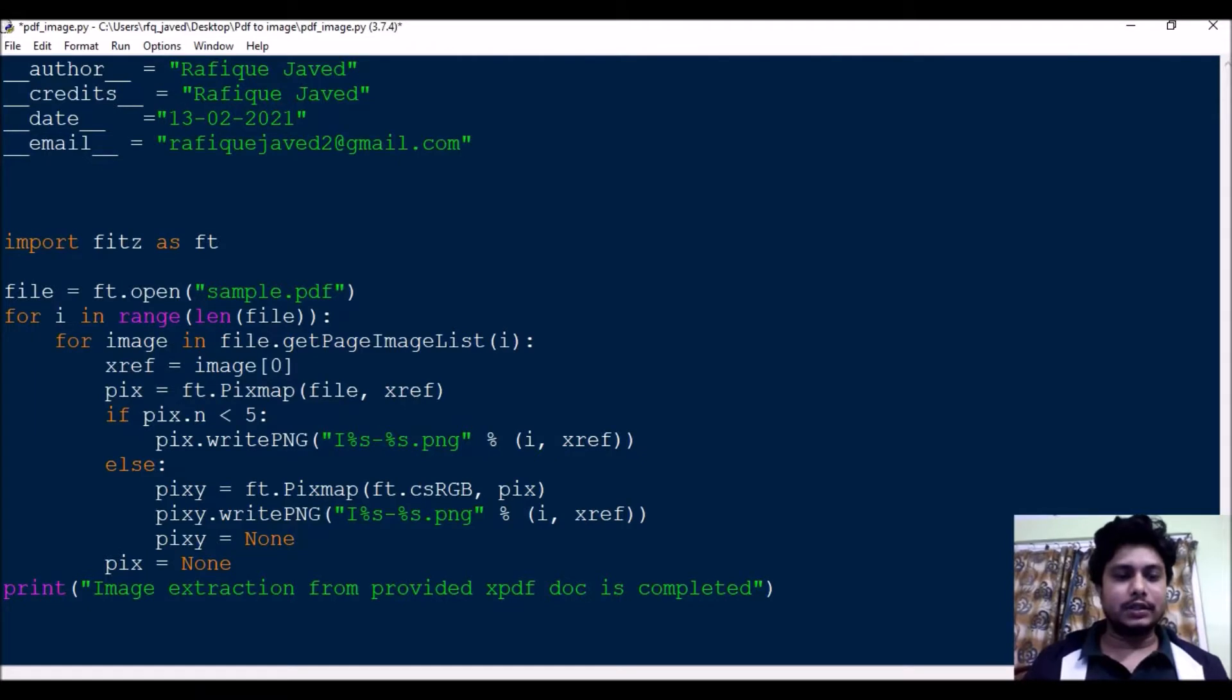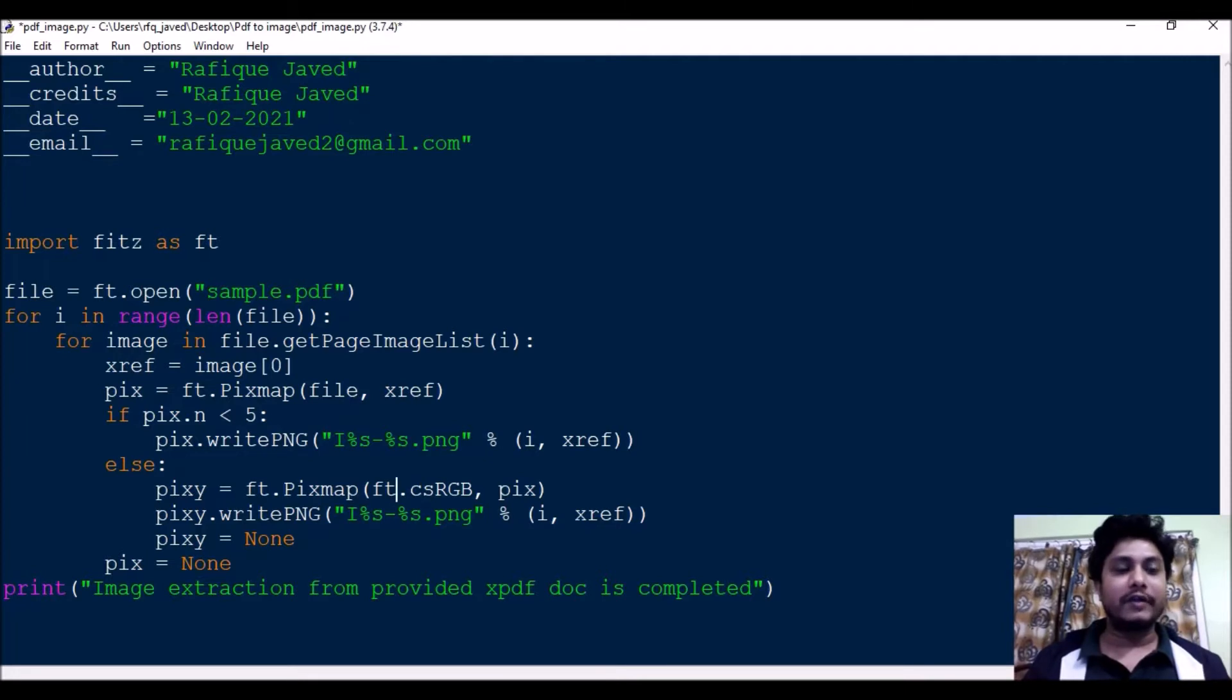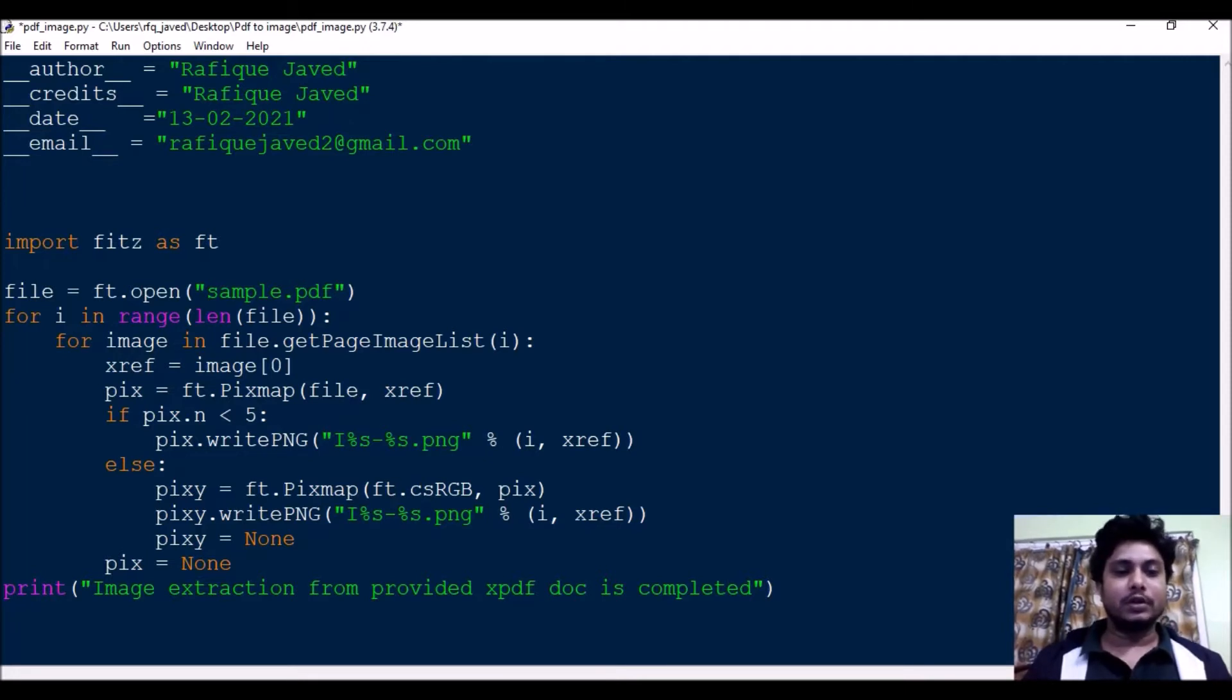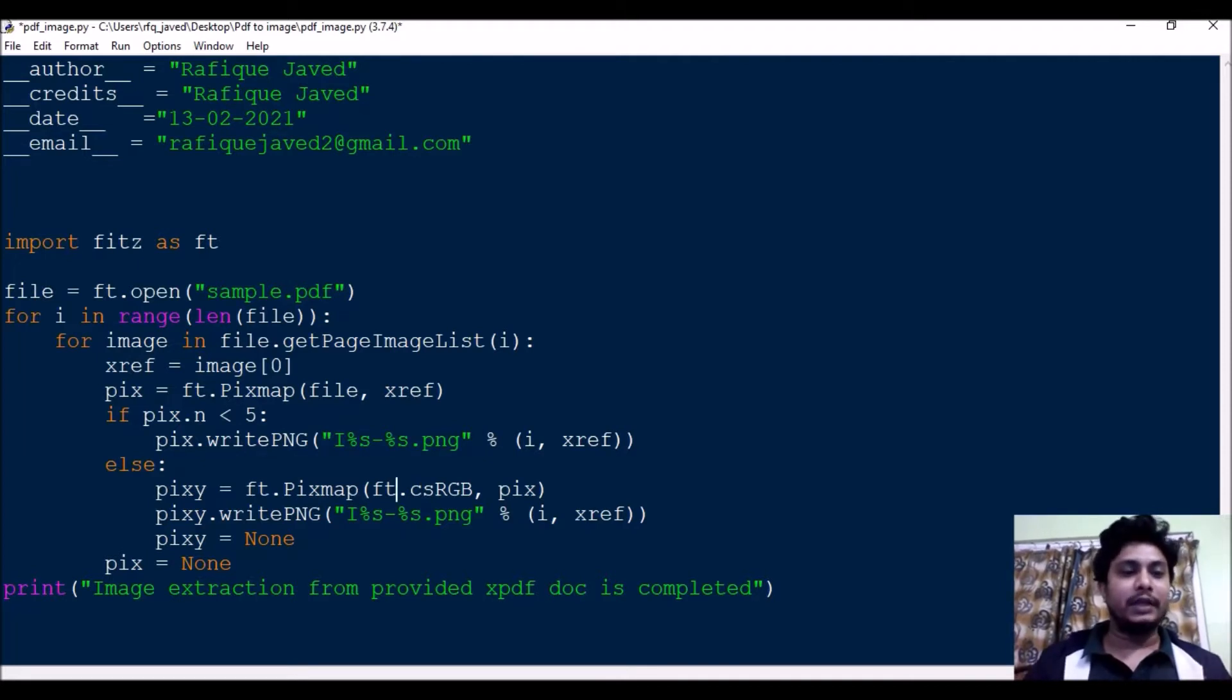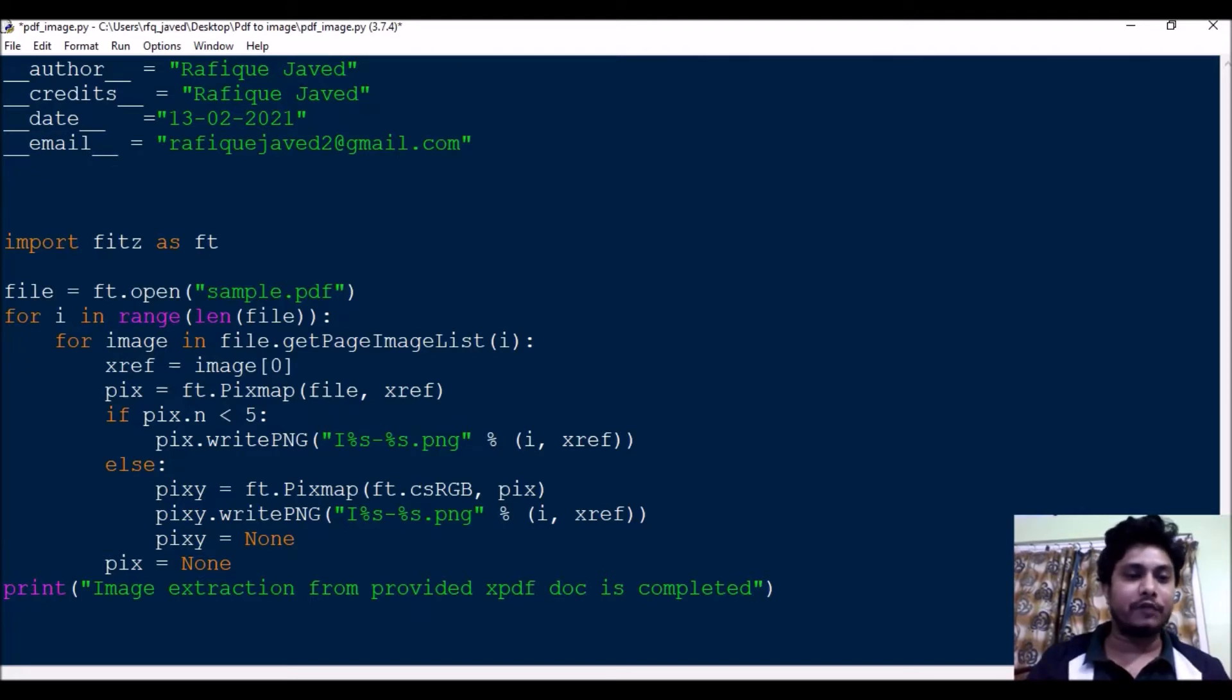Hello guys, welcome to my channel Python Educare. Today I have brought another interesting session which is on extraction of images from a PDF file. This is a very useful script and I think most users will be needing this in their day-to-day lives. You have a PDF file with many images and you want to extract them.